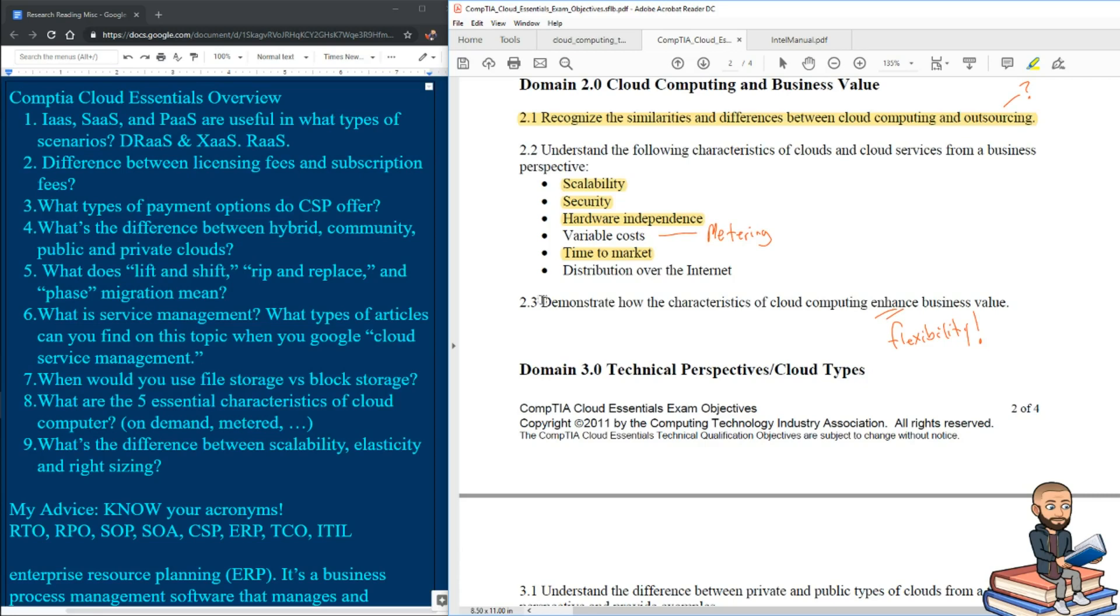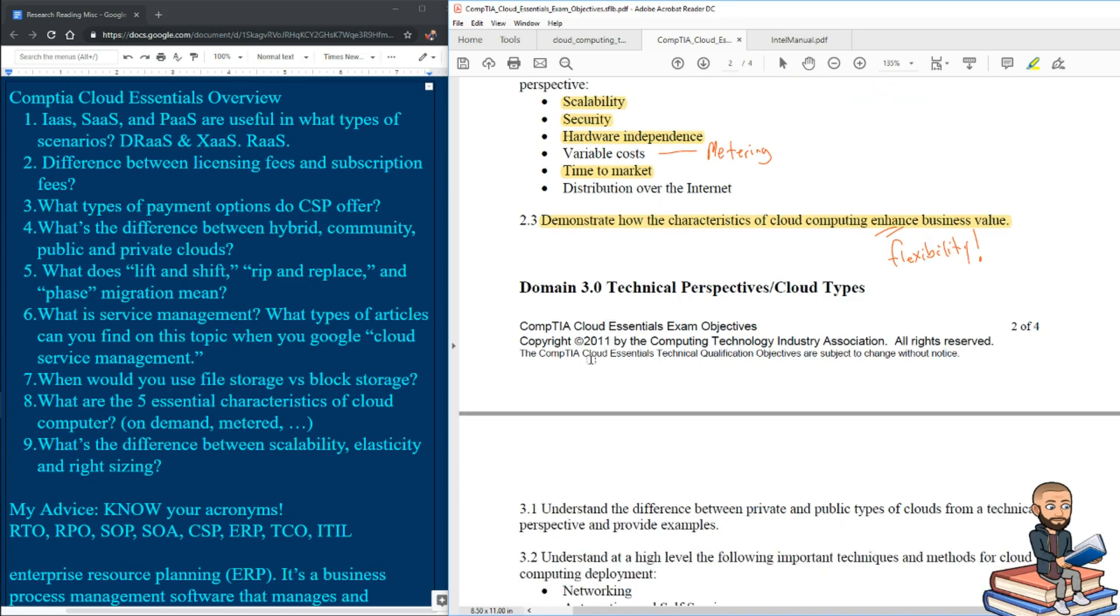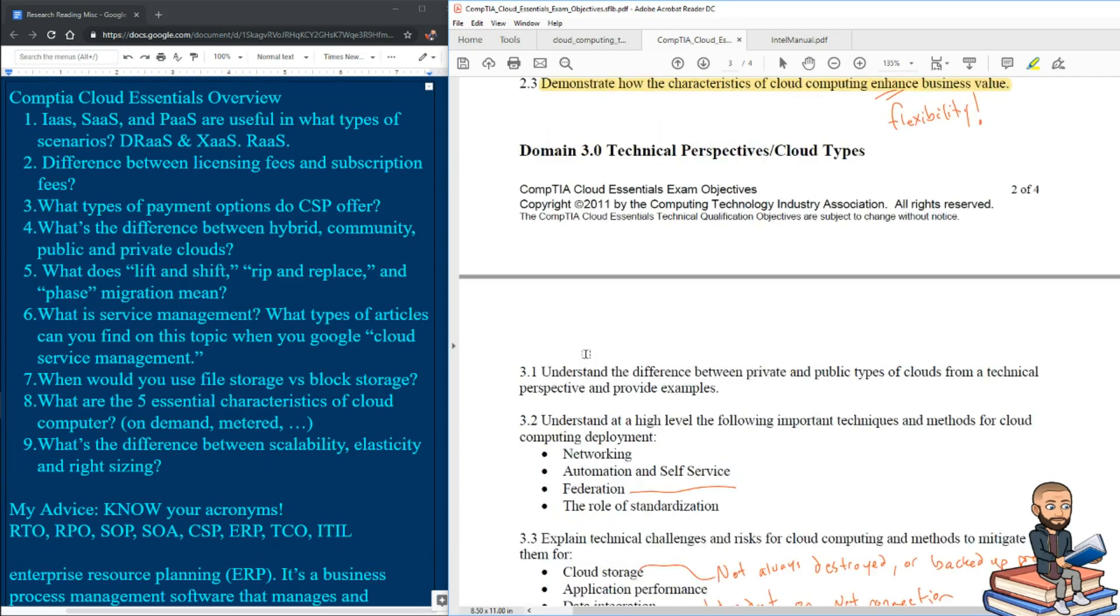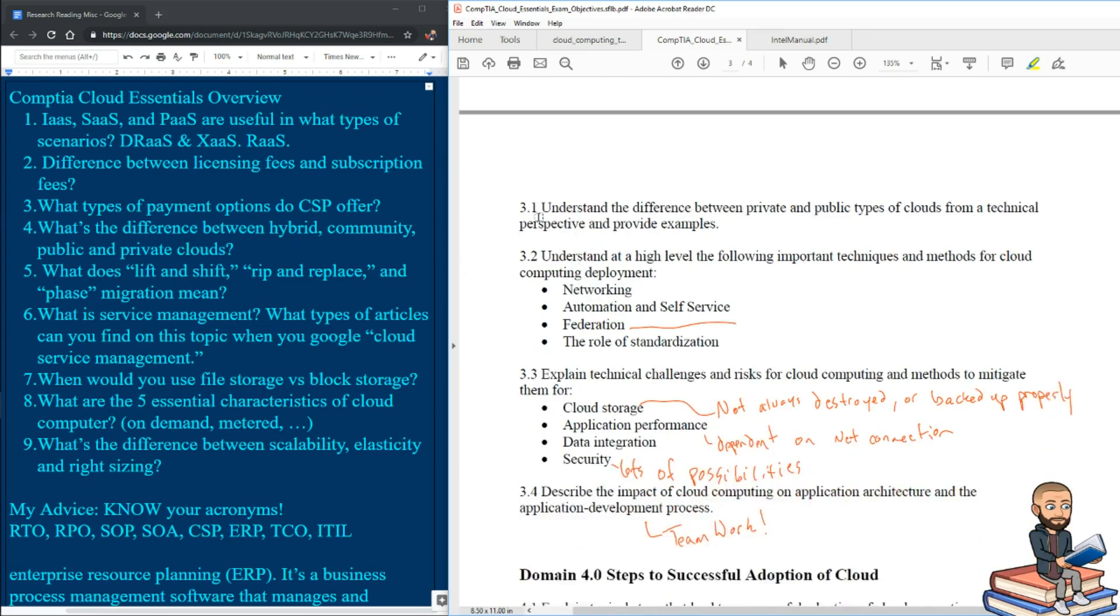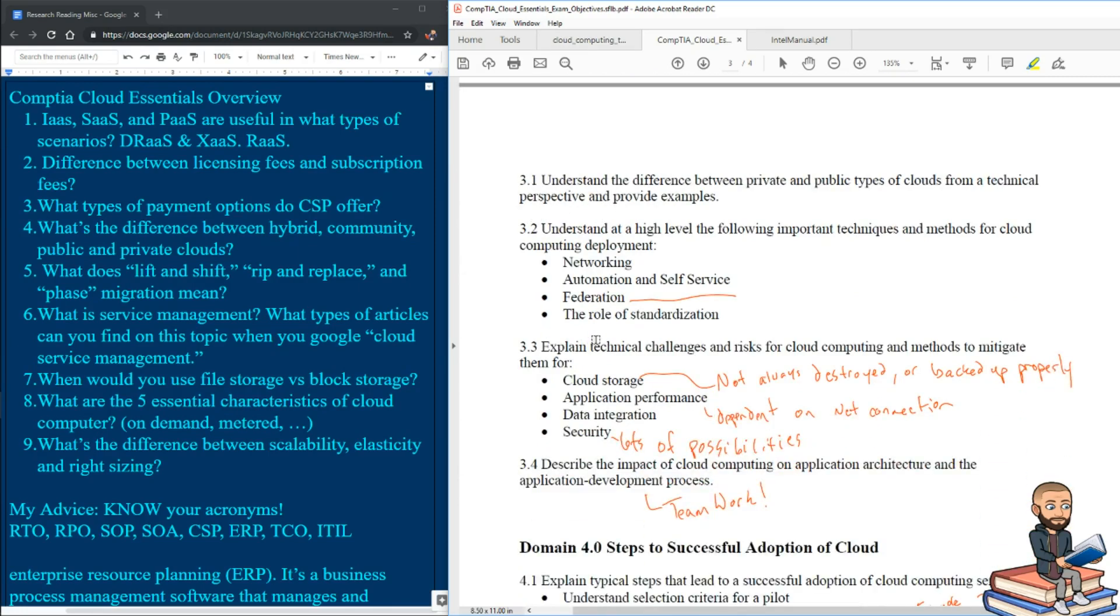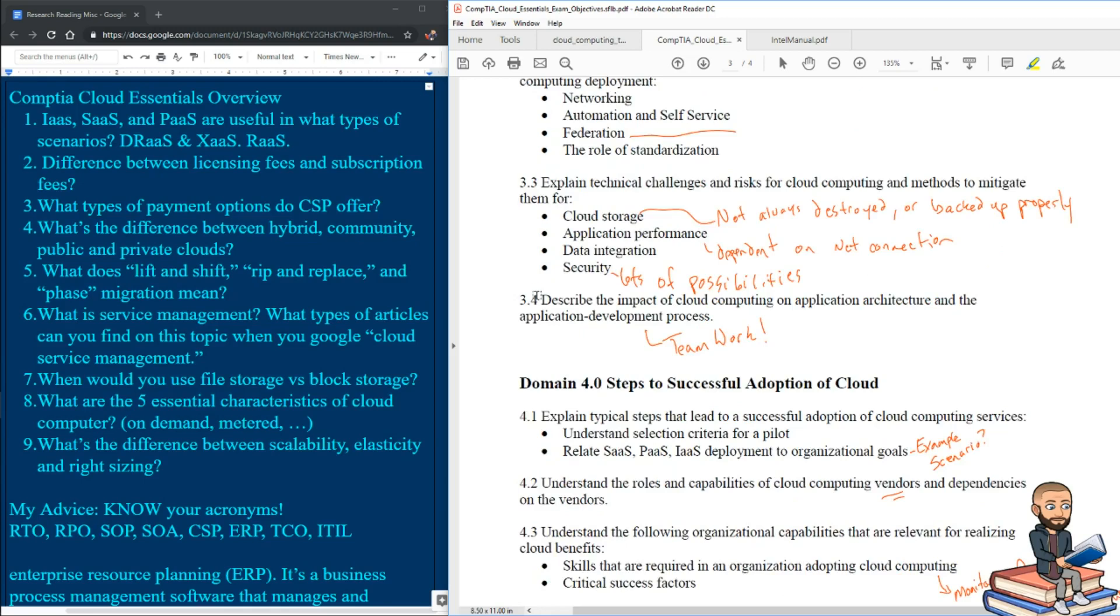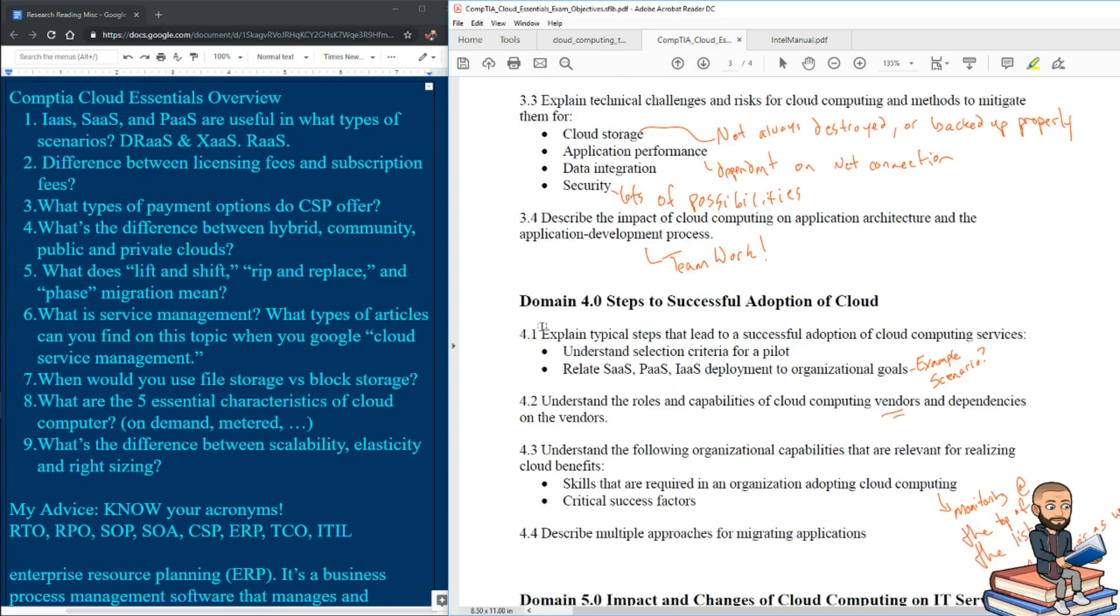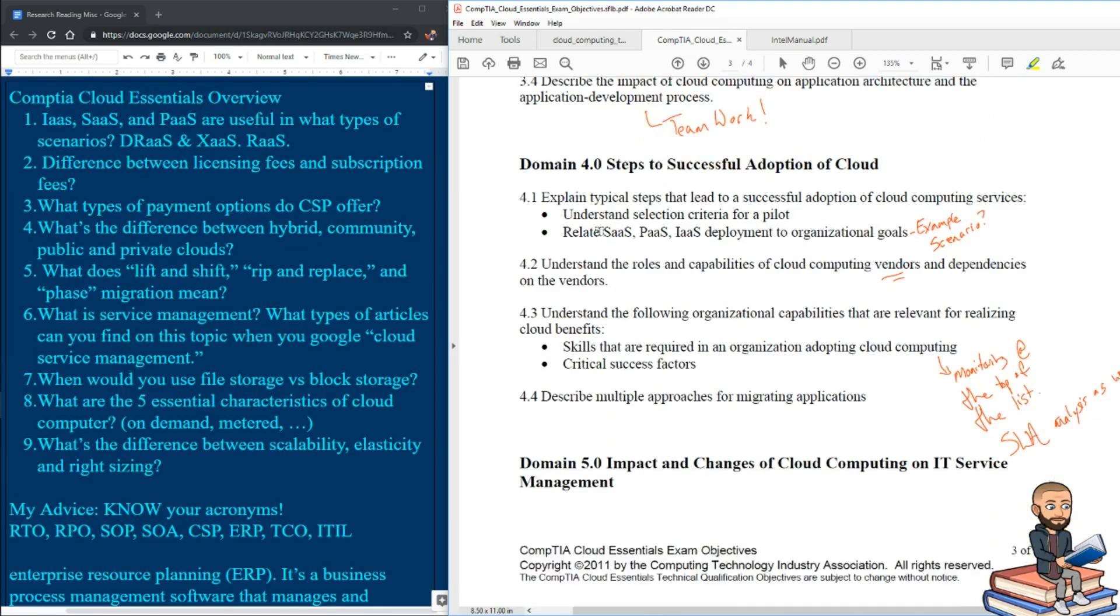2.3 says demonstrate how the characteristics of cloud computing enhance business value. The first thing that comes to my mind is flexibility. But there's definitely games you could play in order to try to maximize your profits. Okay, some of these we've already talked about. And this part just really leans heavily on your knowledge of networking.